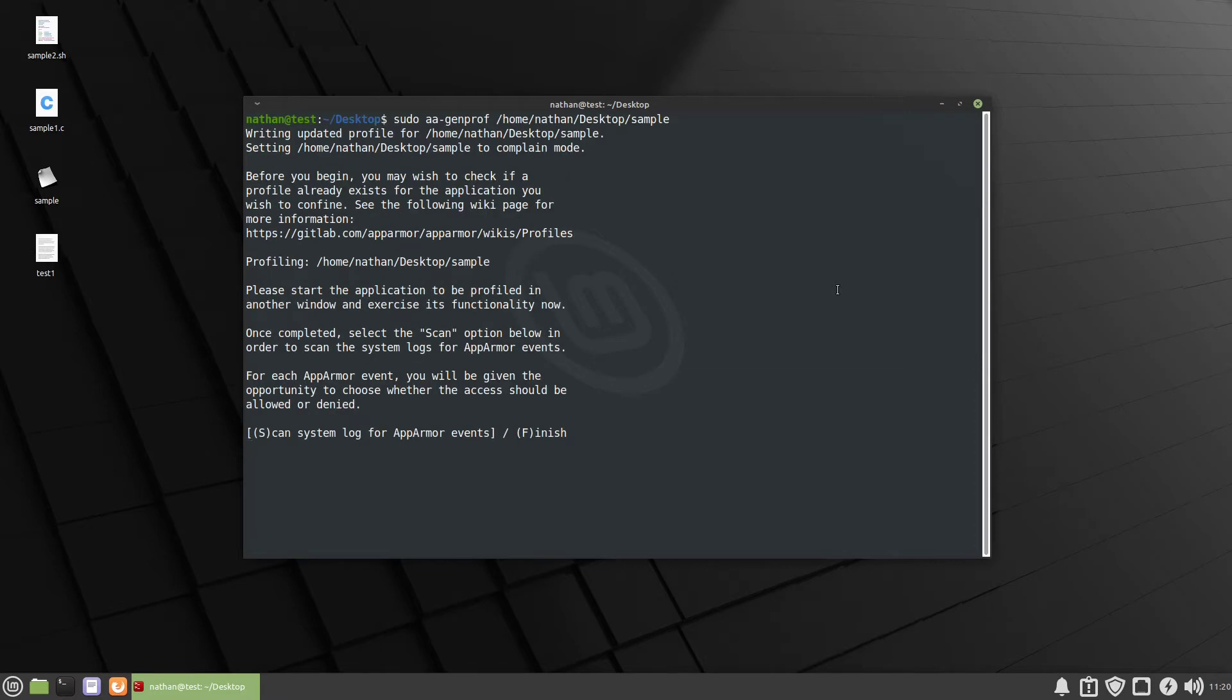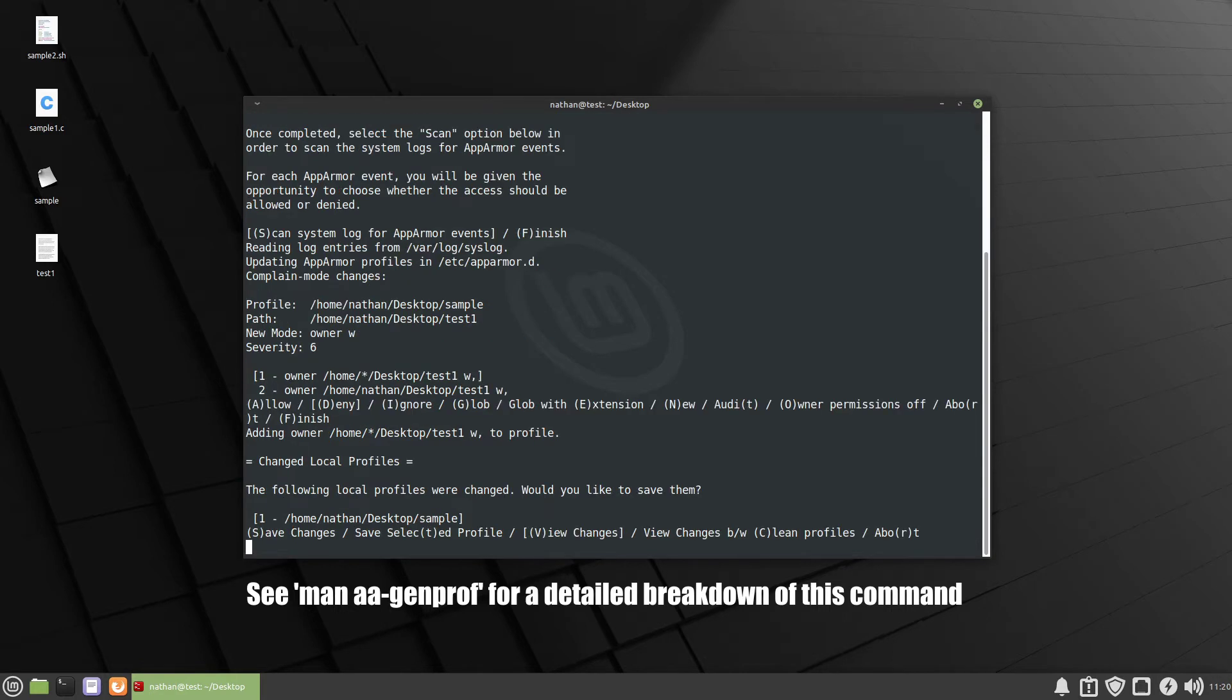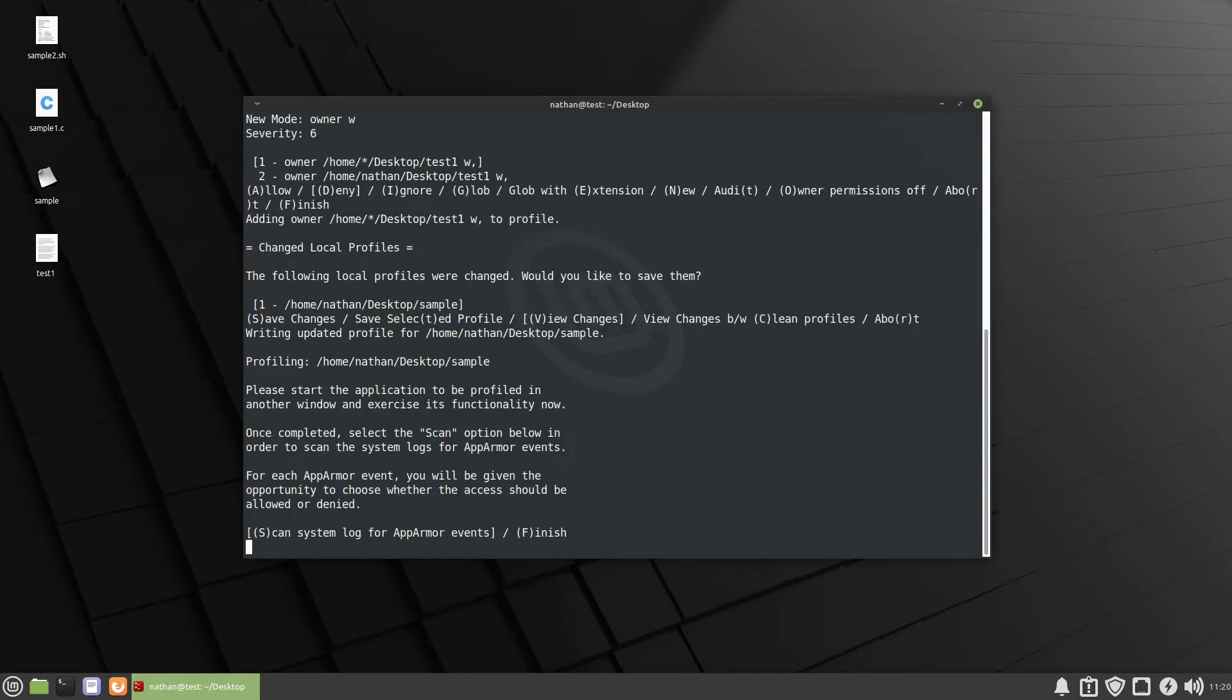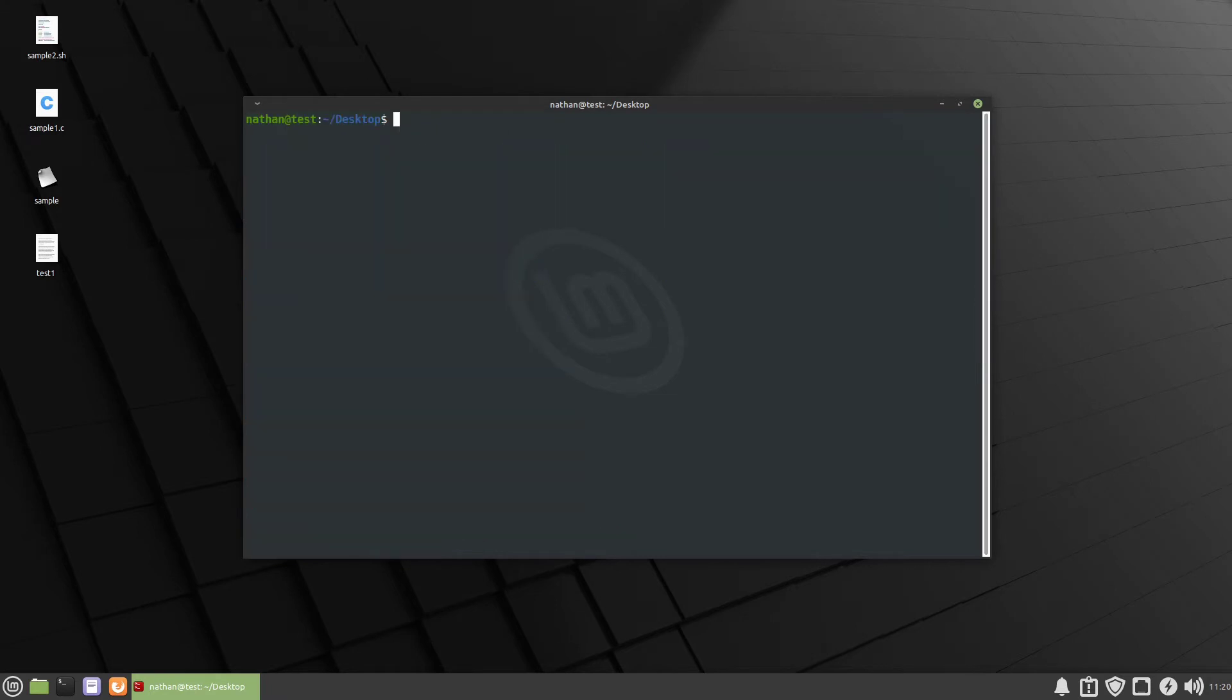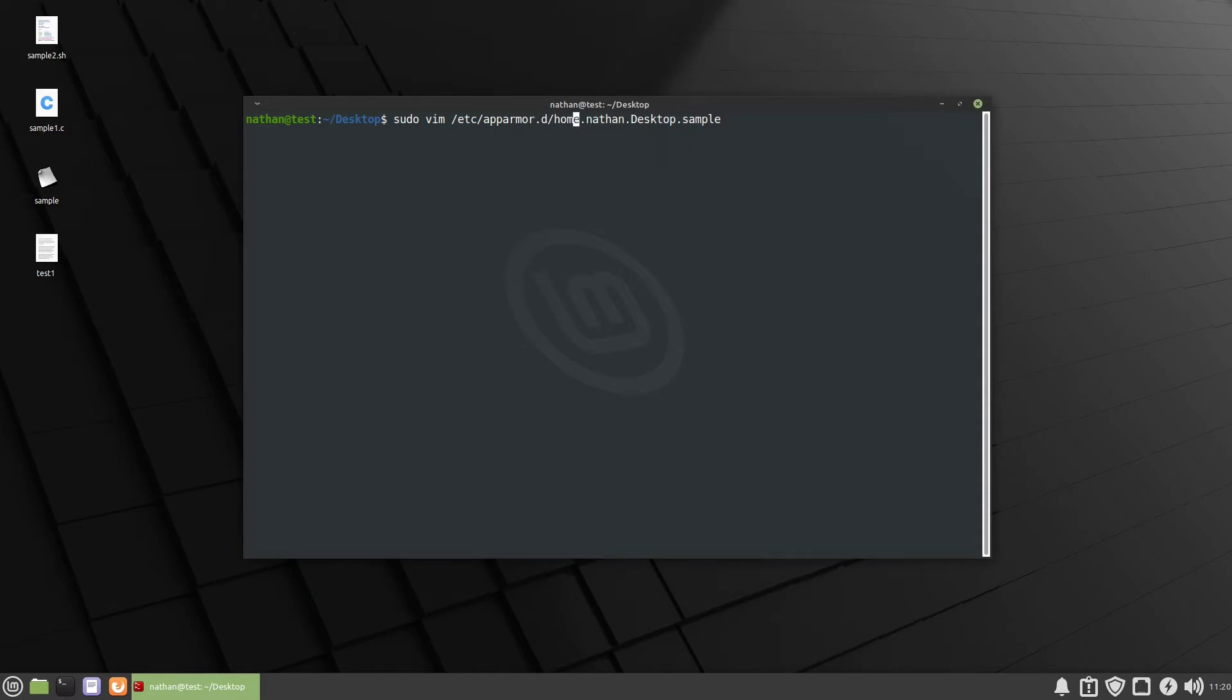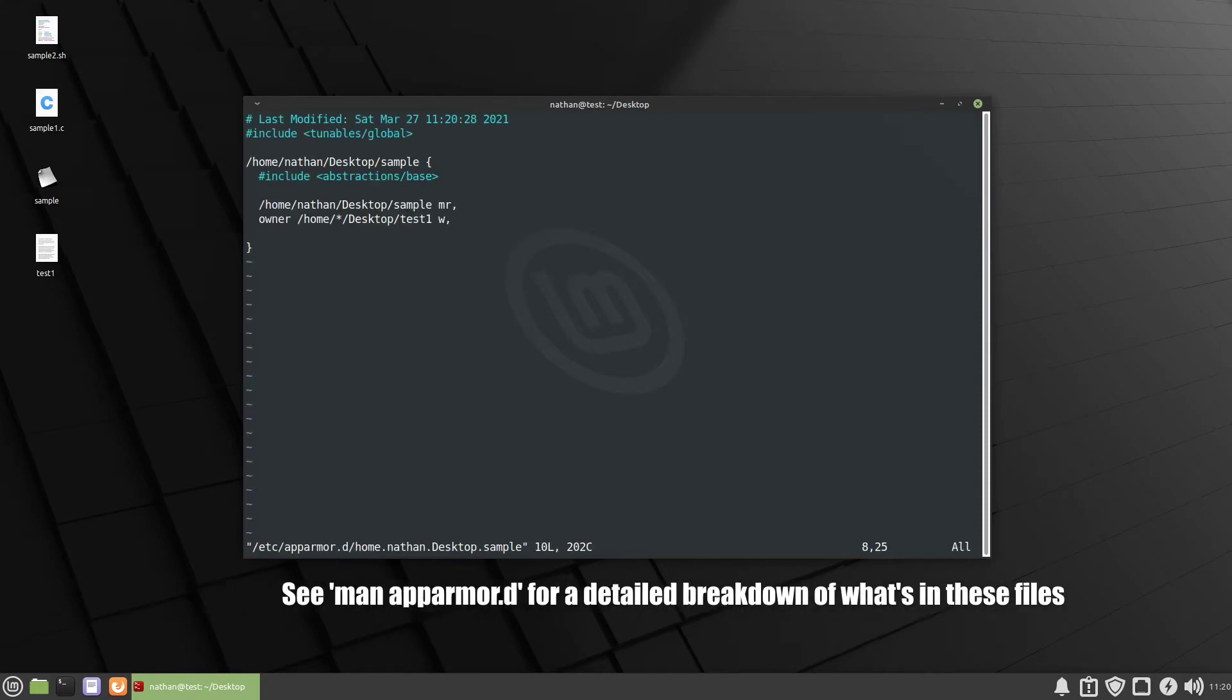Then we'll close that out and we will scan and it's going to say that we need write permissions to your desktop test1 which is true. So we're going to allow it and then we're going to save it and finish. So let's go ahead and clear that and we'll take a quick look at the actual profile. So we'll sudo vim /etc/apparmor.d and then we're going to look for home Nathan desktop sample. So it's the absolute path of the program just instead of slashes it's going to have dots. So let's go ahead and take a look in here and see what it created for us.